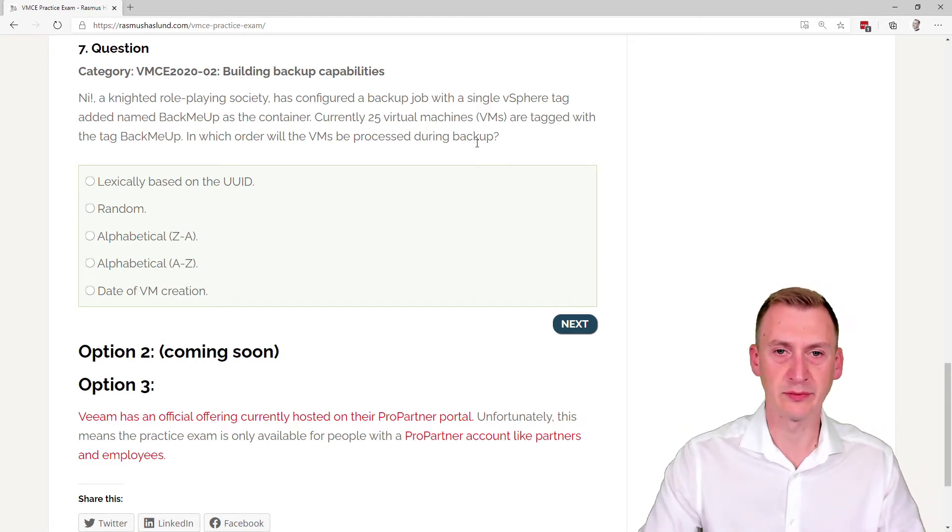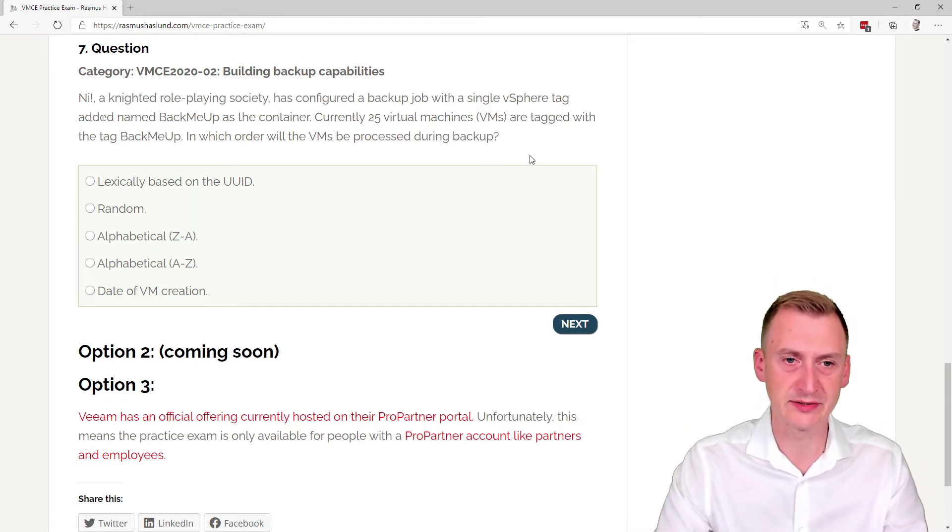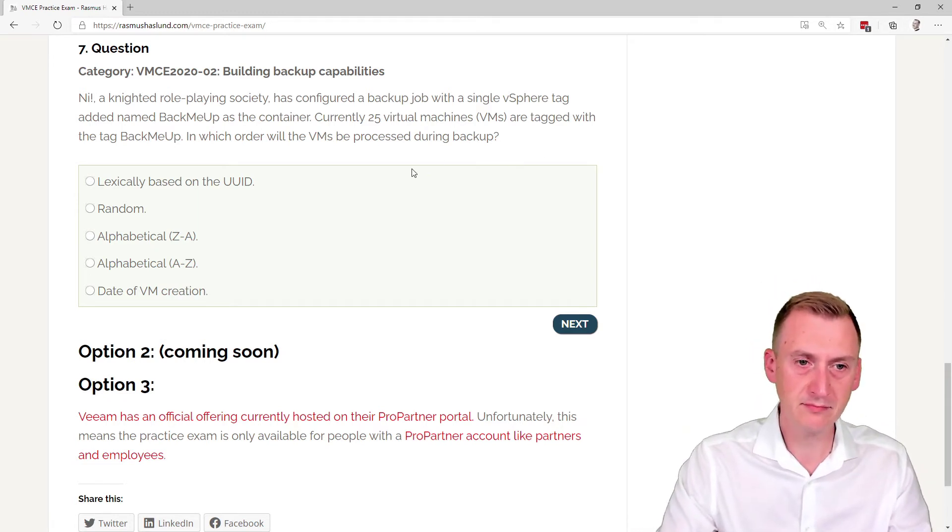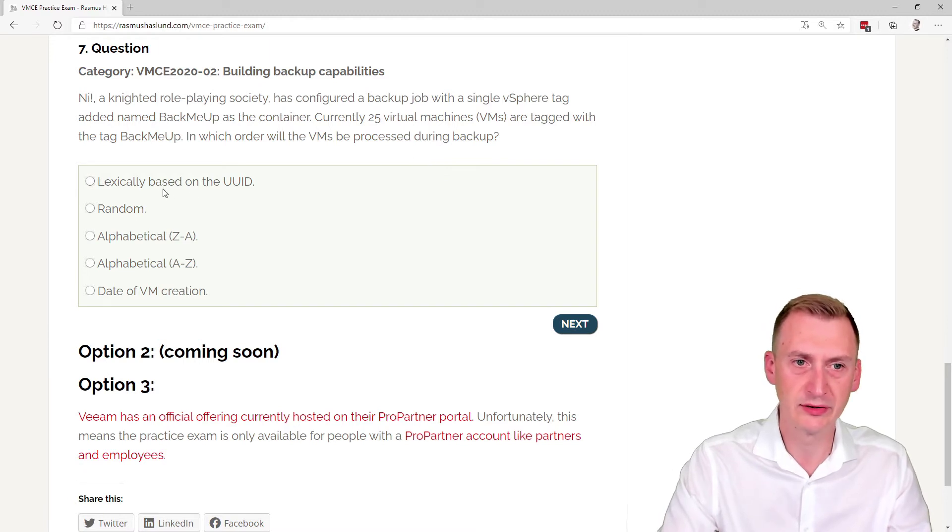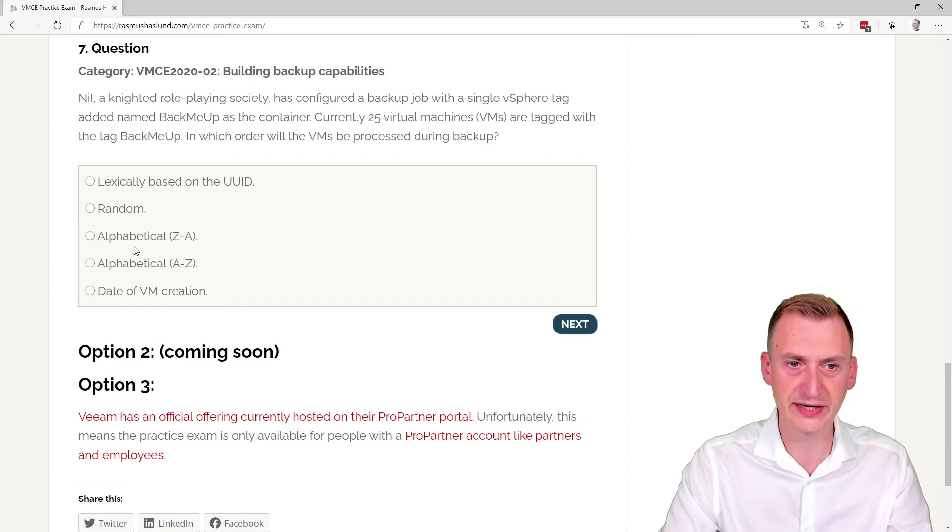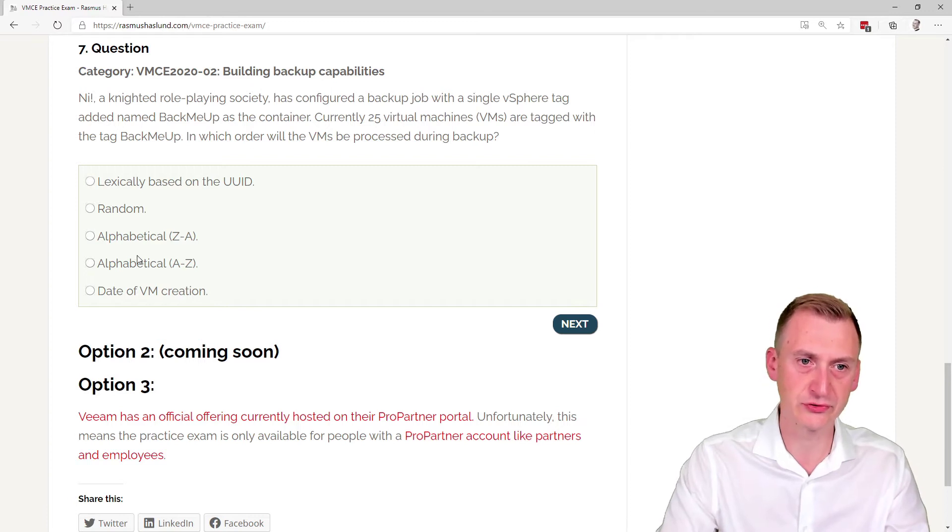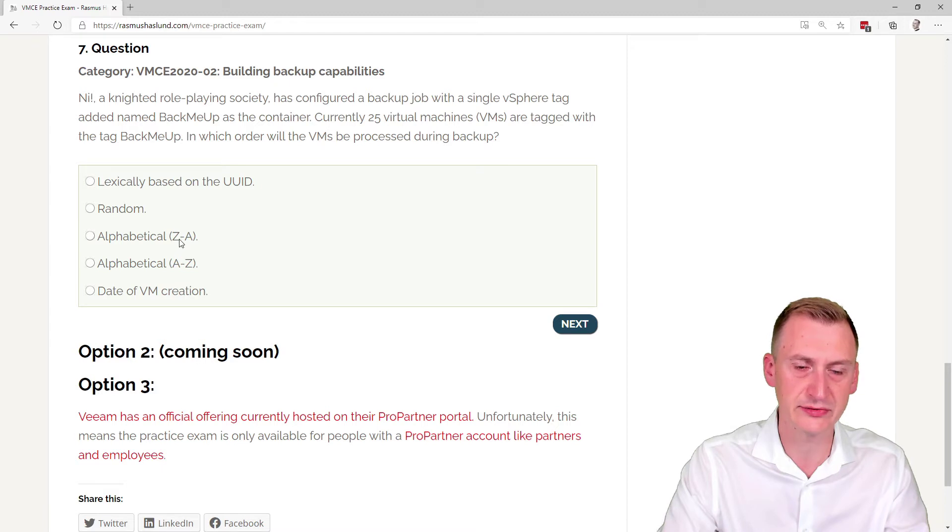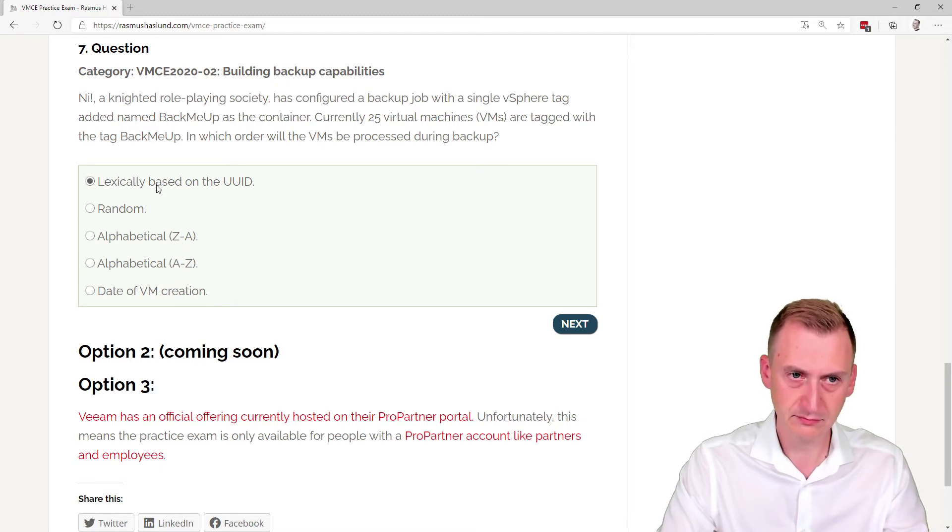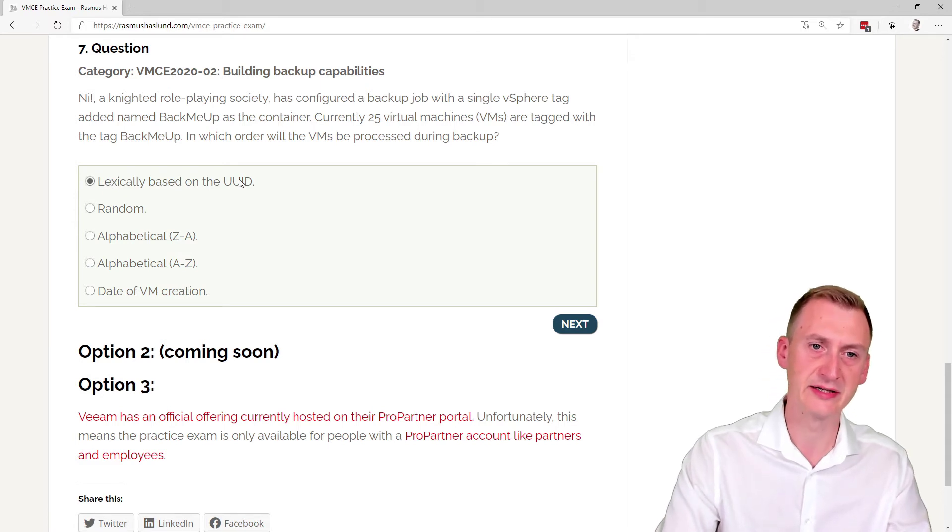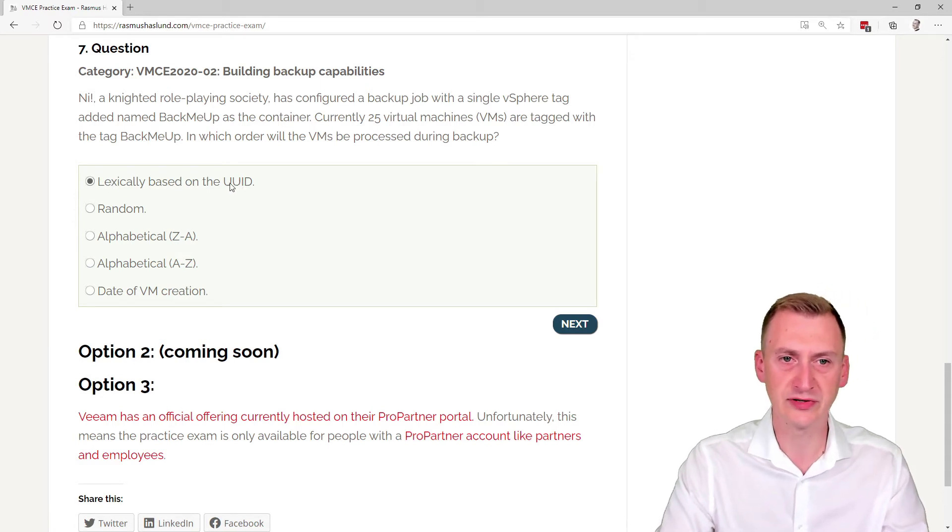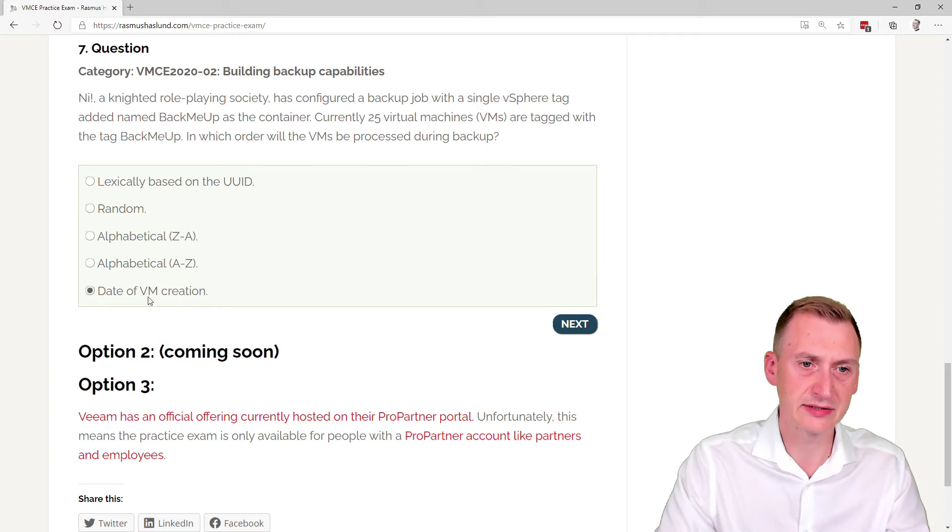Well, some people might say, does it really matter? But maybe there is an order, maybe there is not. So looking at the options here, the first thing I notice is there are two of them that appear identical: alphabetical A to Z or Z to A. Then we have lexically based on the universally unique ID, and we have the date of VM creation.